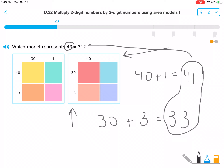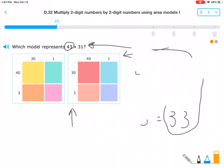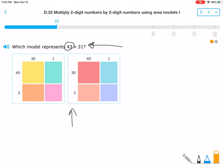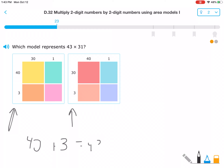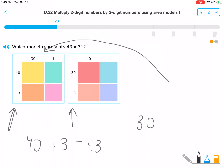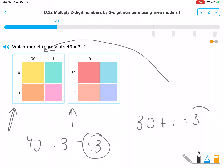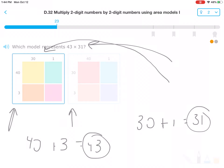Are those the numbers we're trying to solve for? 41 and 33? No — we're trying to solve for 43 and 31. In this model I see a 40 and a 3, so 40 plus 3 equals 43, times this number up here which shows 30 plus 1, or 31. So now the two numbers I have are 43 and 31 — that's the number we're looking for, which means this must be the right answer.